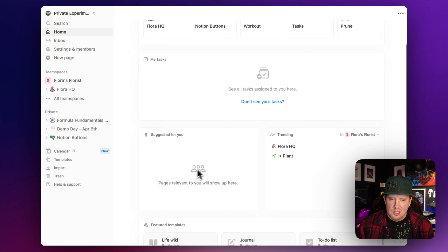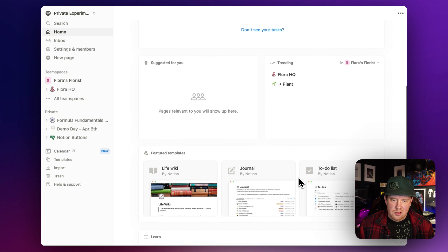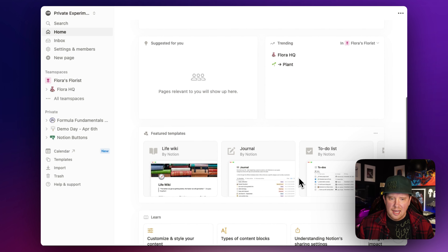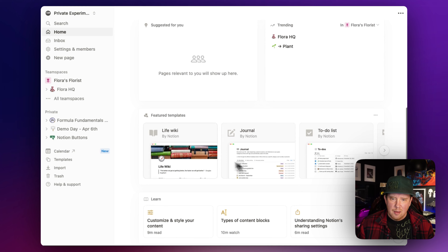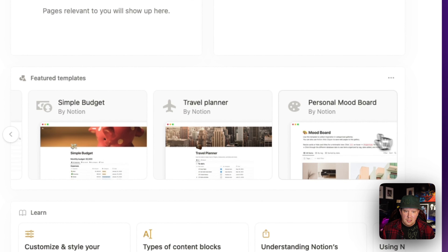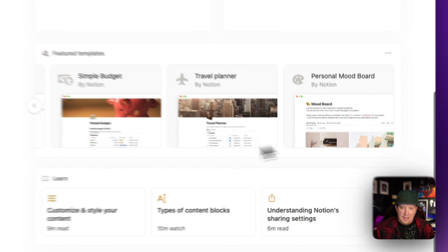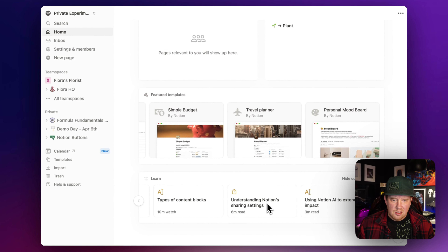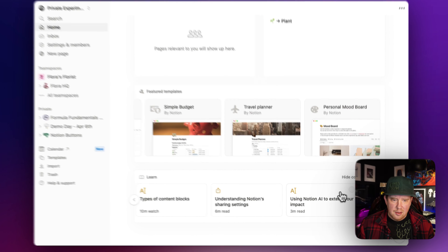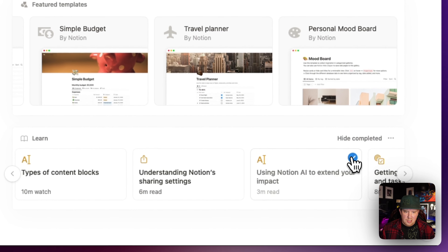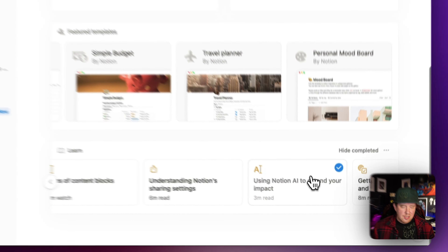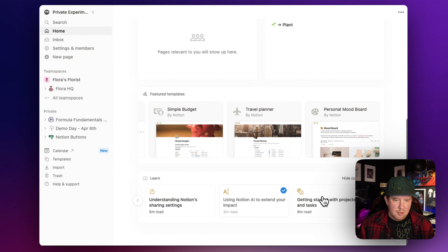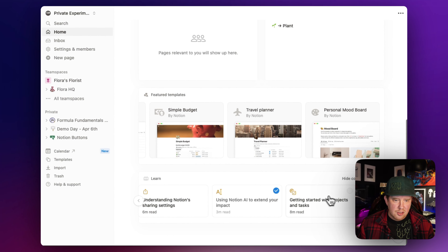Down below we've got suggested pages, trending pages, and so on if you're using analytics. We also have a section for featured Notion templates that you could grab, and a learning area with small lessons you can check out and mark as done. It's almost like a learning journey type thing for learning Notion.